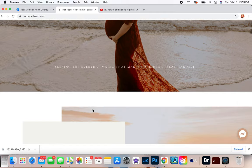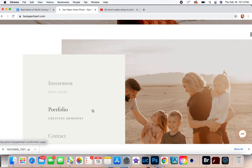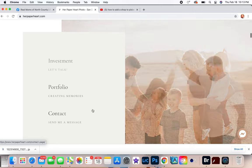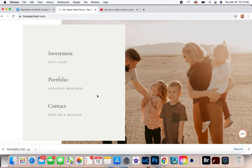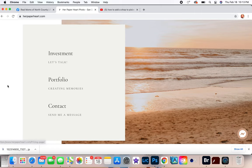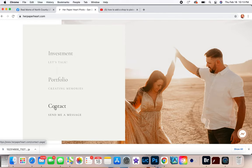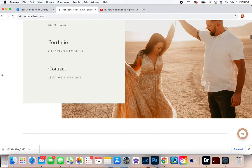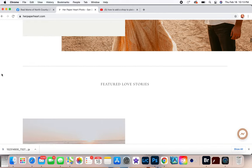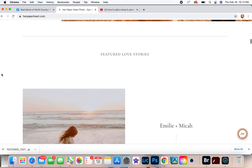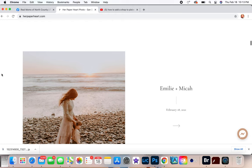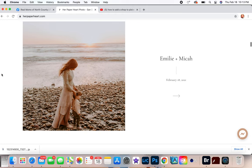Okay, and so for this theme I had Investment, Portfolio, and Contact and I set that up a little bit like this. And then my Featured Love Stories - this is kind of like your vlog or your blog or where you write and stuff.